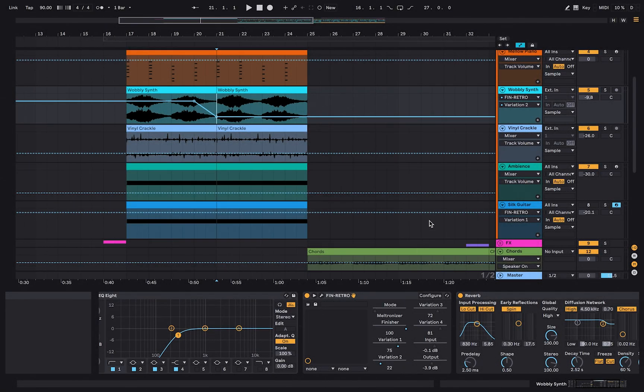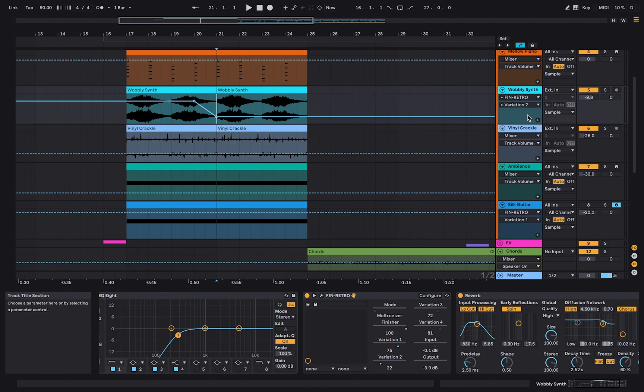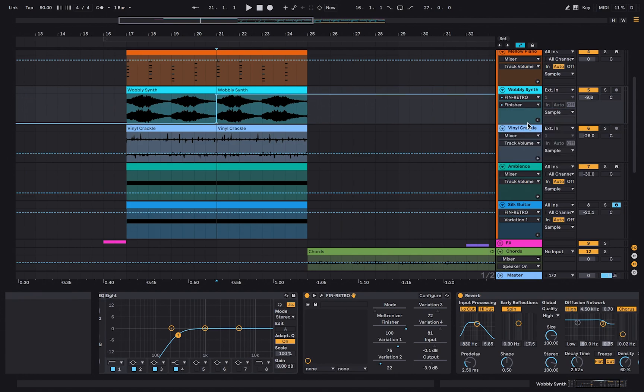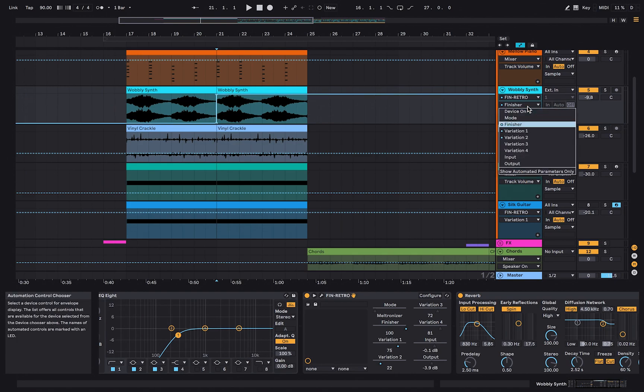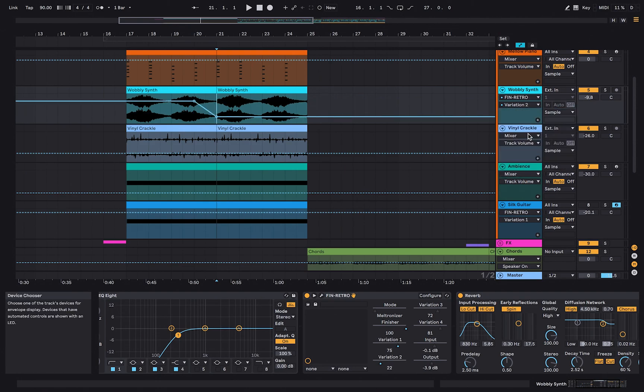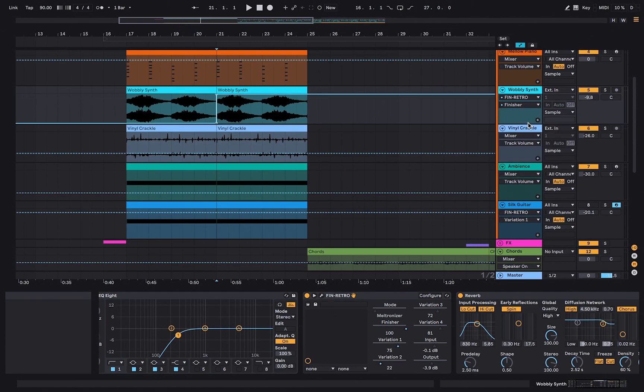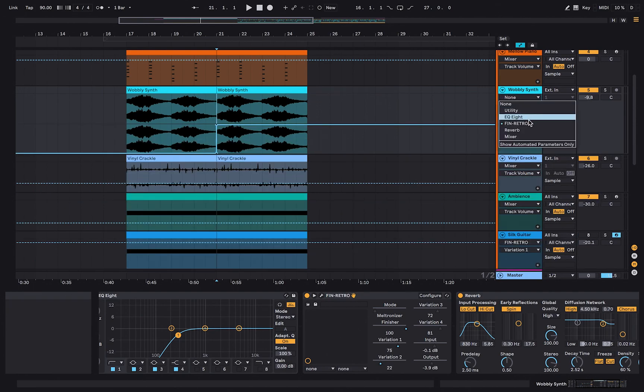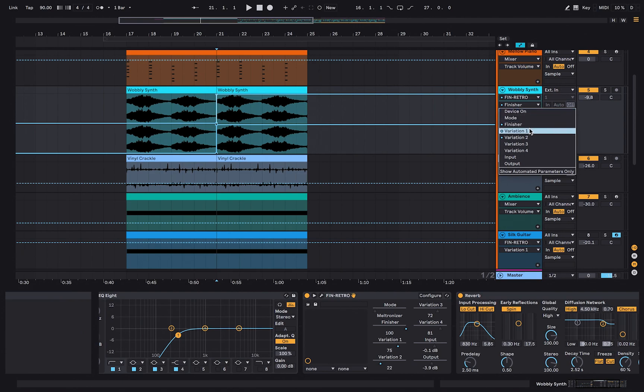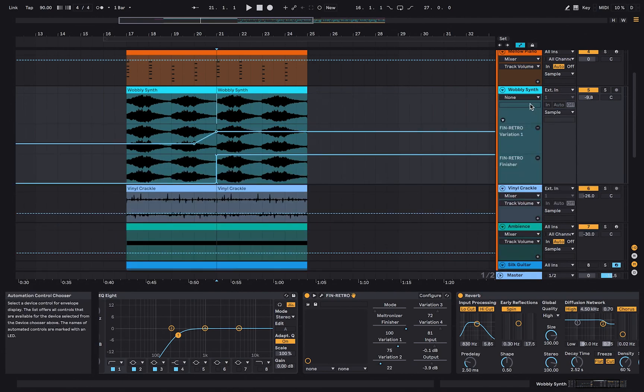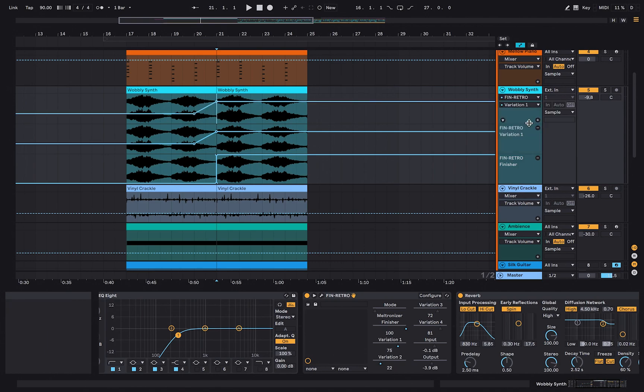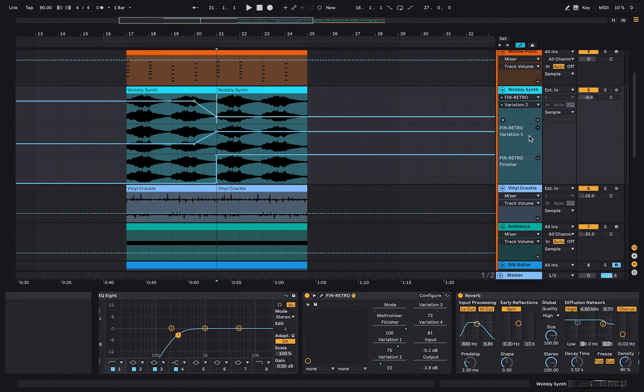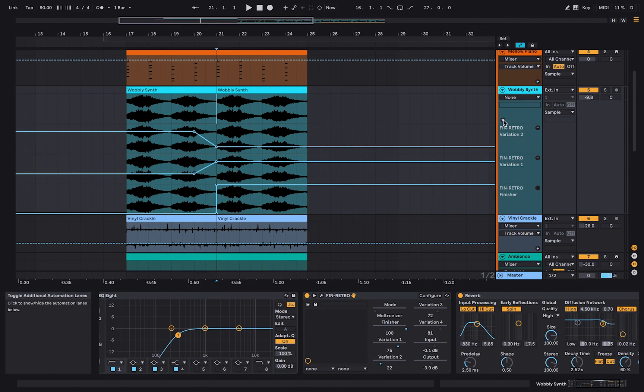In the top box on your channel list, you can see all the plugins on your channel. In the box below, you can see all the parameters that can be automated. A dot next to a parameter means that it already contains an automation line. Press the plus button to view the clip and multiple automations at the same time. Using the arrow, you can fold and unfold all the automation lines.